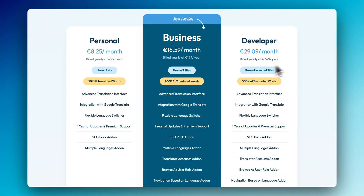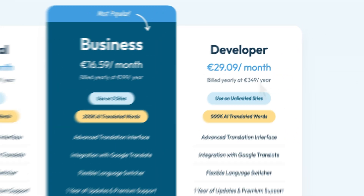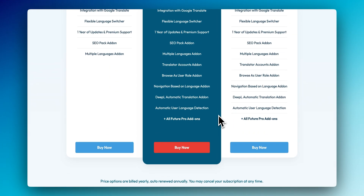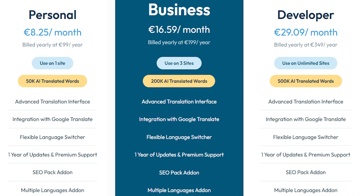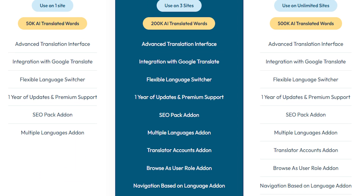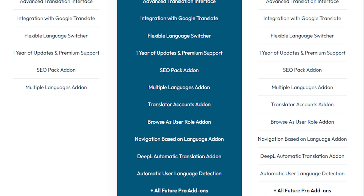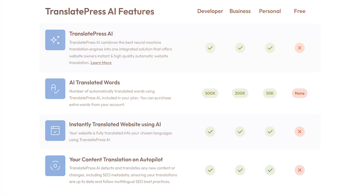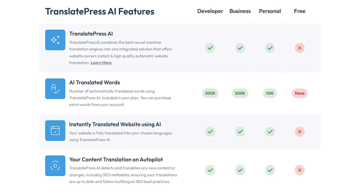TranslatePress has three premium plans, priced from €99 up to €349 per year. The main difference between these paid plans is the number of sites you can use your license on. With all premium versions, you get unlimited manual translations and unlimited added languages. With TranslatePress AI, you get automatic translation services on a credit-based system — a certain amount of AI translated words is included with every plan. The lowest plan comes with 50,000 AI translated words and the developer plan comes with 500,000.